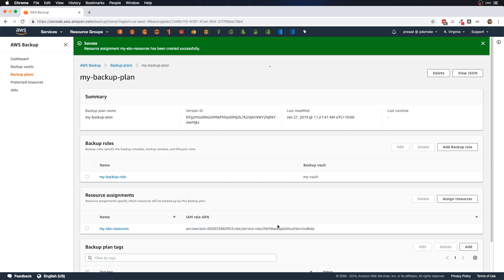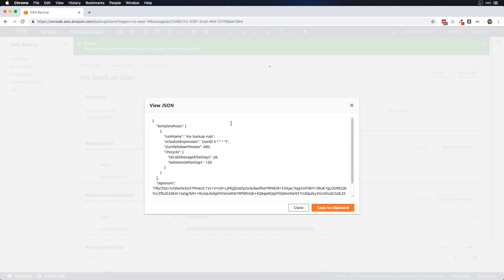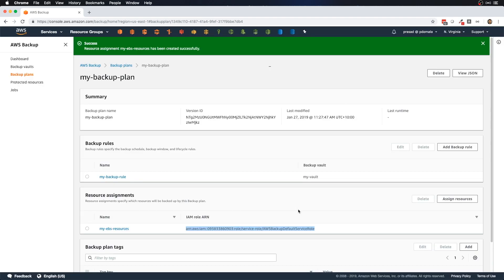Once you select assign by resource ID, you'll be asked to select the resource type. The supported resources listed are DynamoDB, EBS, EFS, RDS, and Storage Gateway. For this demo we're going with EBS, and I'll select my volume ID. You can add as many resource assignments as needed. Let's click Assign Resources. We can also view the backup plan as JSON, which is useful for migrating rules to different accounts or plans.